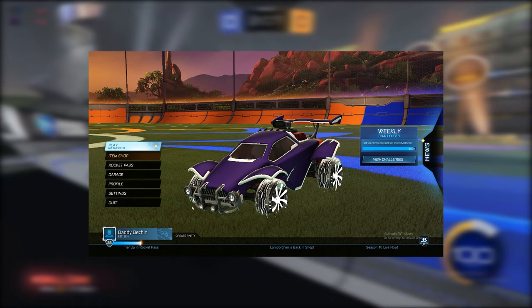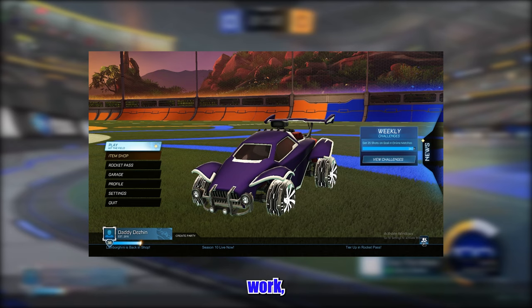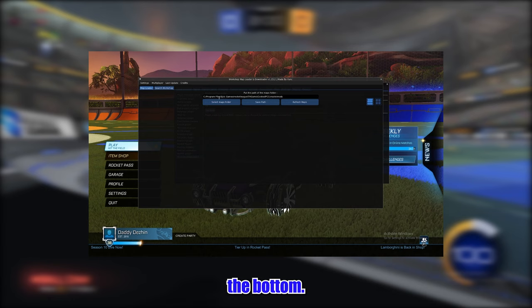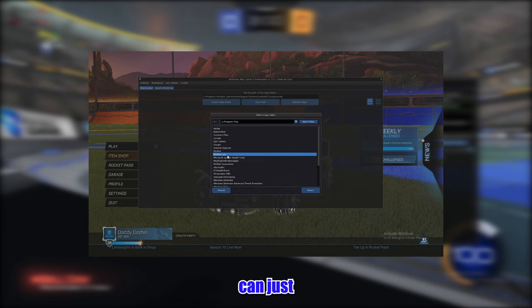Now open Rocket League and BakkusMod. From the home screen press F3 to open the Workshop Map Loader. If this doesn't work, press F2 to open BakkusMod, then go to your plugins — you should see Workshop Map Loader at the bottom. If you've used this before you might see some maps here, but if it's your first time it should be empty. Click on 'Select Maps Folder' and paste the mods folder path you just copied. If you didn't copy it, you can follow the folder manually — just don't forget to save the path after you find the folder.